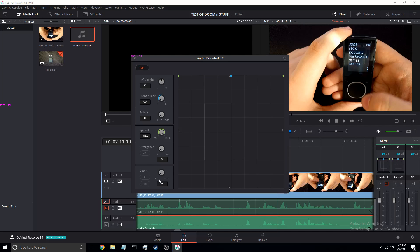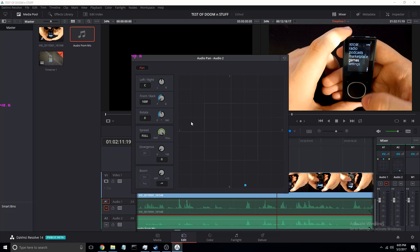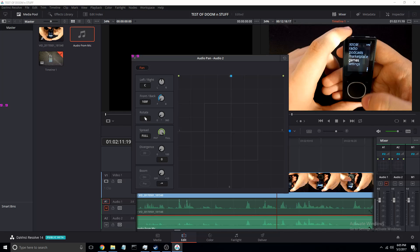So yeah, there's a boom, not entirely sure what that is, but I think it's bass. Divergence, so as far as I know that's just gonna like remove a little more of the depth. Then here, this will rotate the way you're hearing the sound, so if you rotate it like this, all your sound is gonna come from over here, which you don't usually want, so you know.